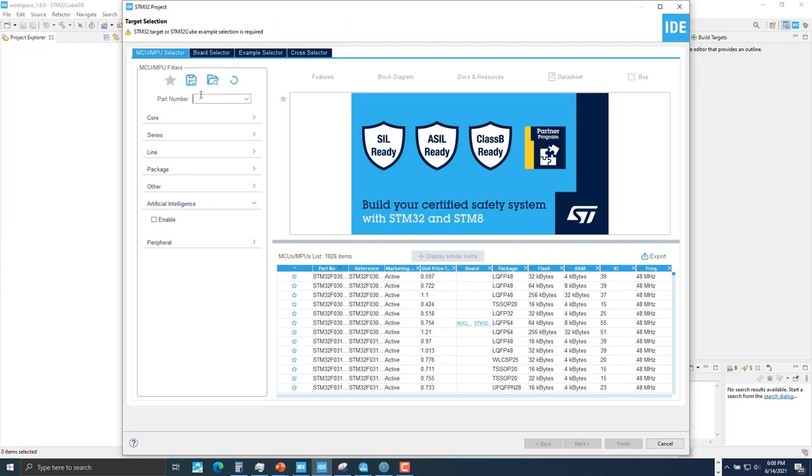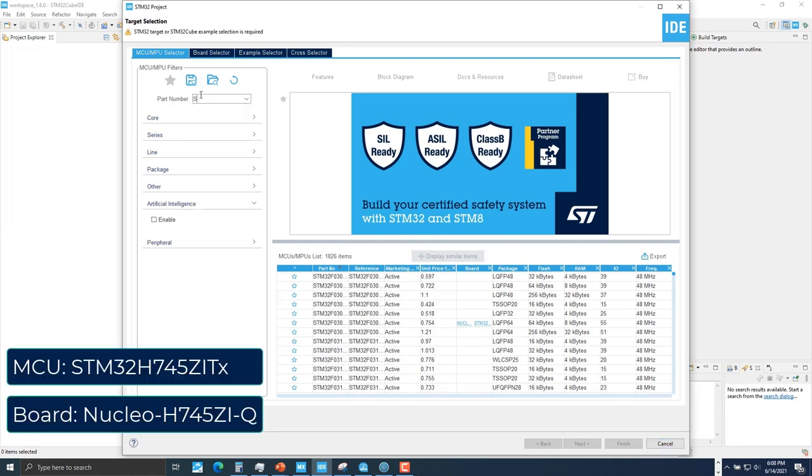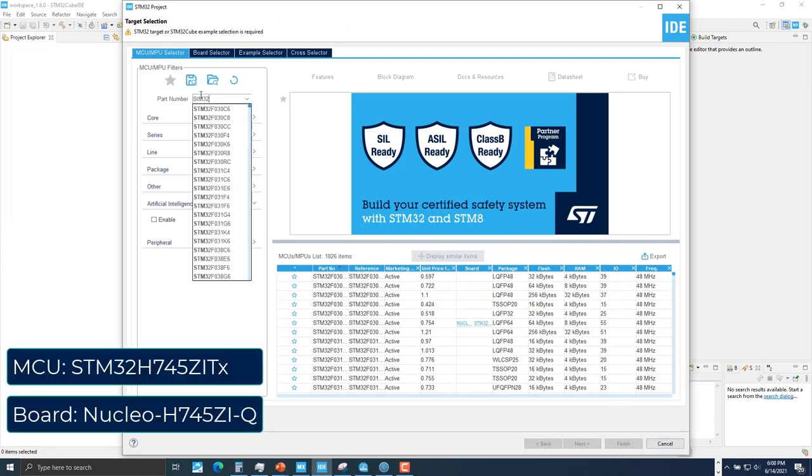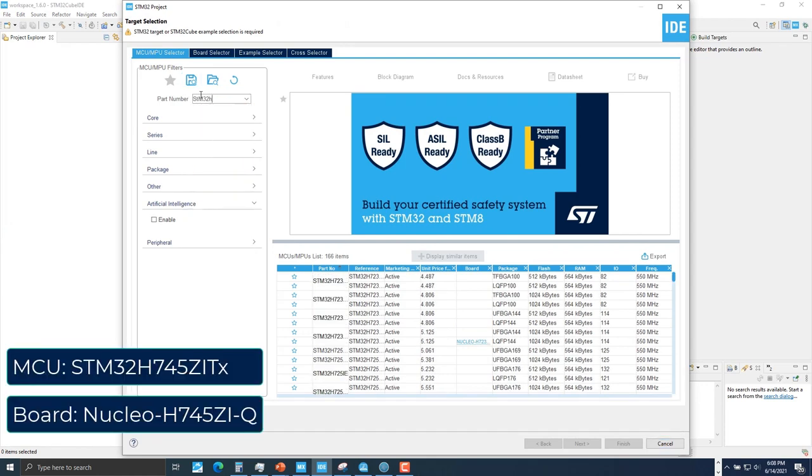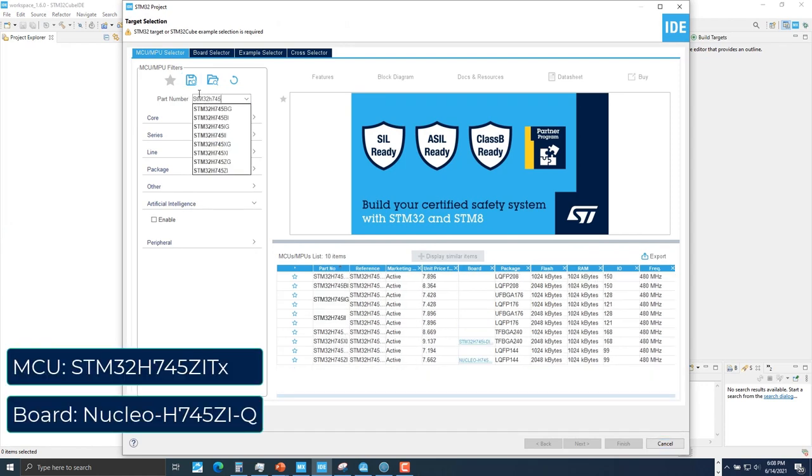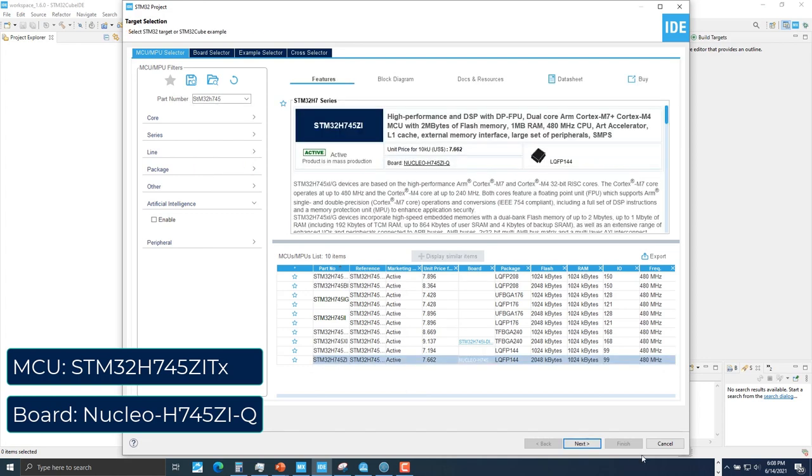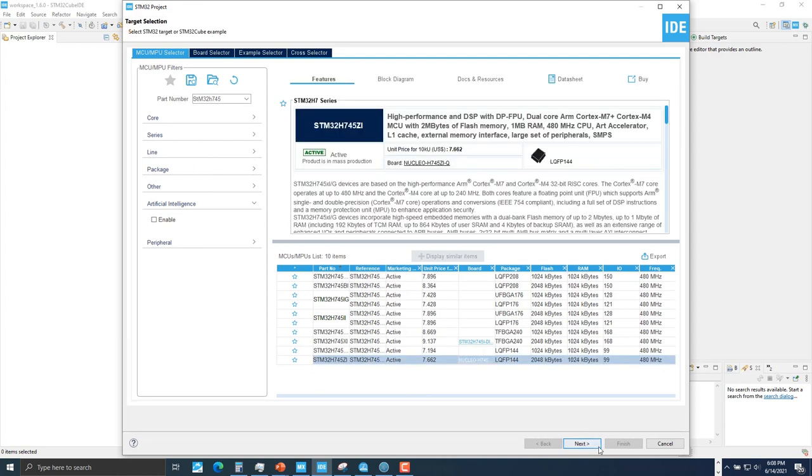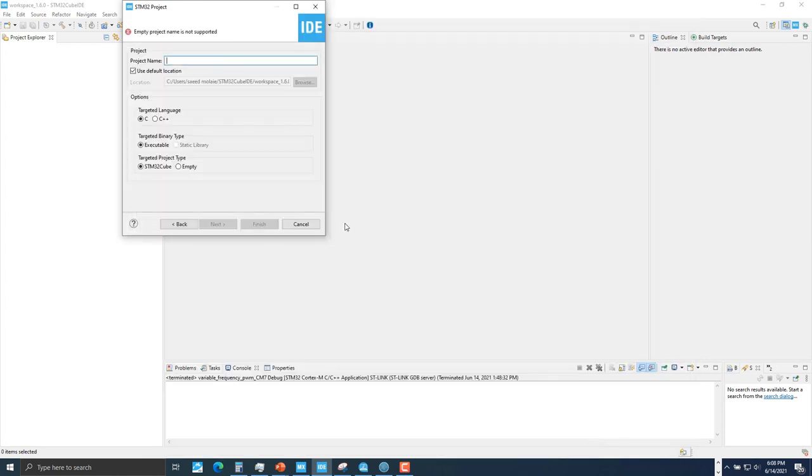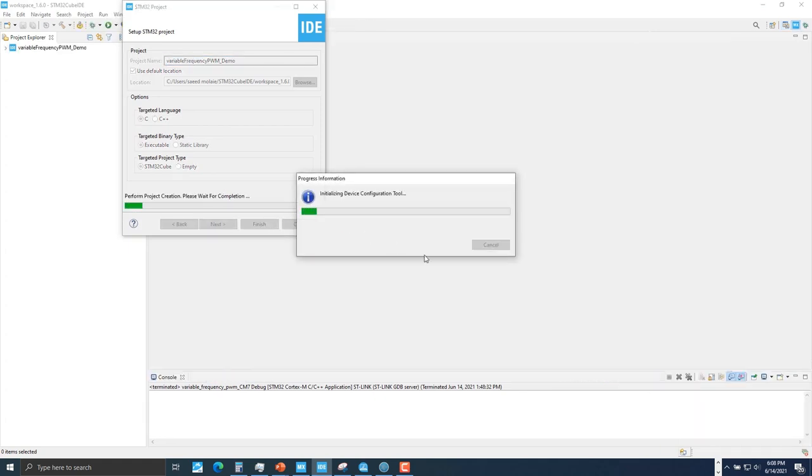Type in STM32H745. We're going to select this board here. Click next. Type in project name. My project name, I'm going to type in variable frequency PWM demo. Click finish.